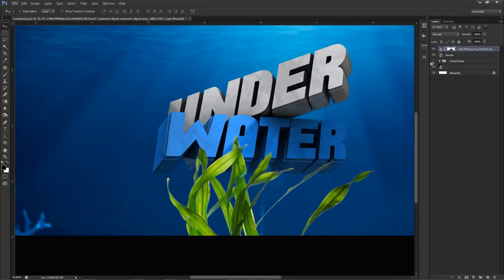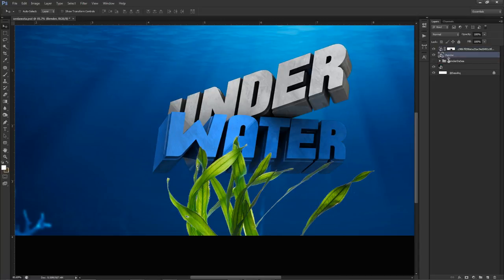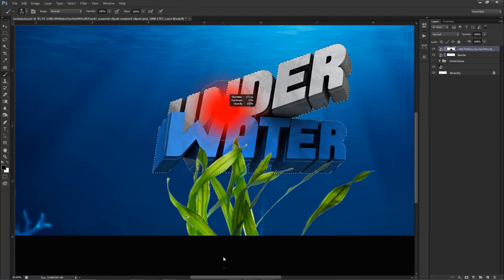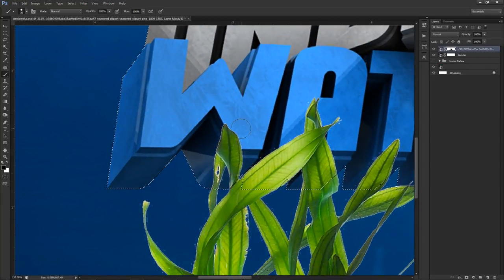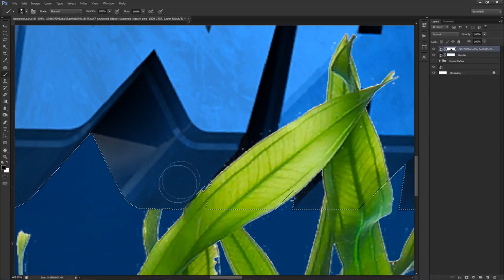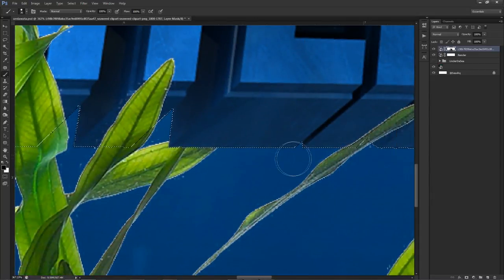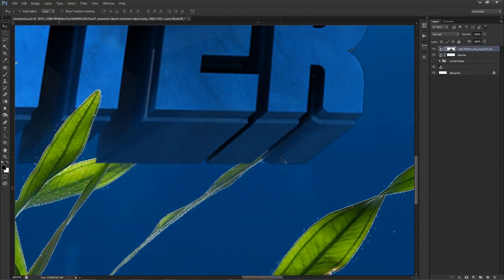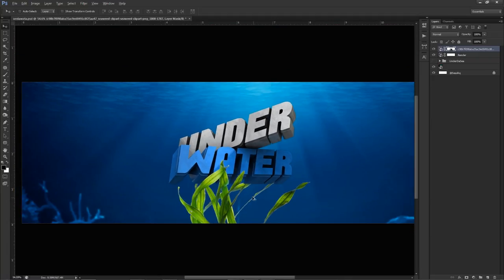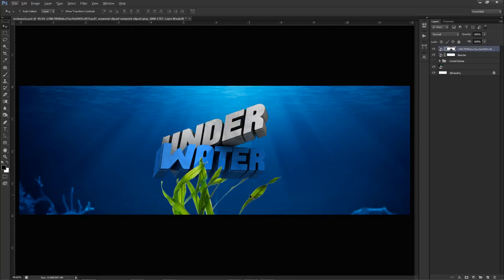To make the seaweed go behind the text, hold Ctrl and select the thumbnail of your actual render — that brings up the selection. Make sure you have a mask on the seaweed layer. Then Ctrl+click the render thumbnail, select the seaweed mask thumbnail, take a hard black brush at 100% hardness at a nice big size, and erase where the text overlaps. Now it looks like the seaweed is going behind the text and in front in other areas, so you get that depth feeling that the text is actually within the scene.